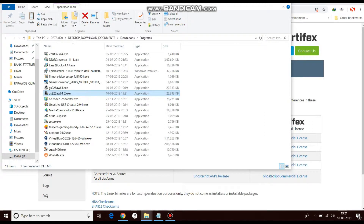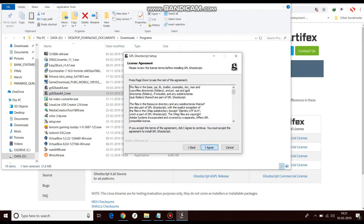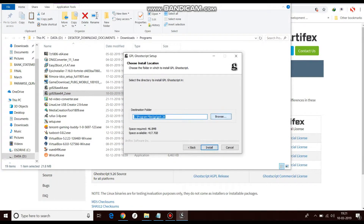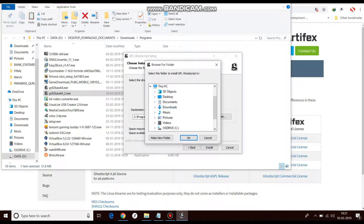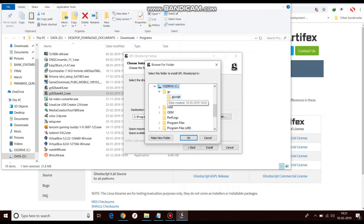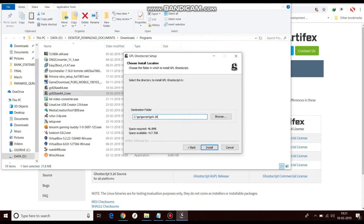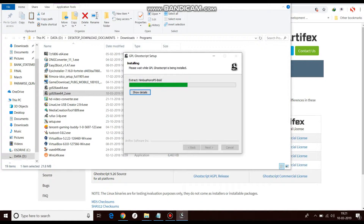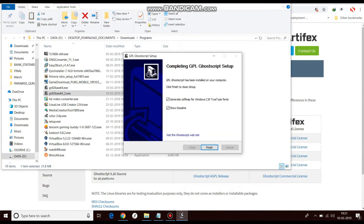Now I will install GhostScript, which I just downloaded. Click Yes, then Next, and I Agree. Now select the folder — go to GS and then GScript, which we created a few minutes back. Click Install, then Finish.